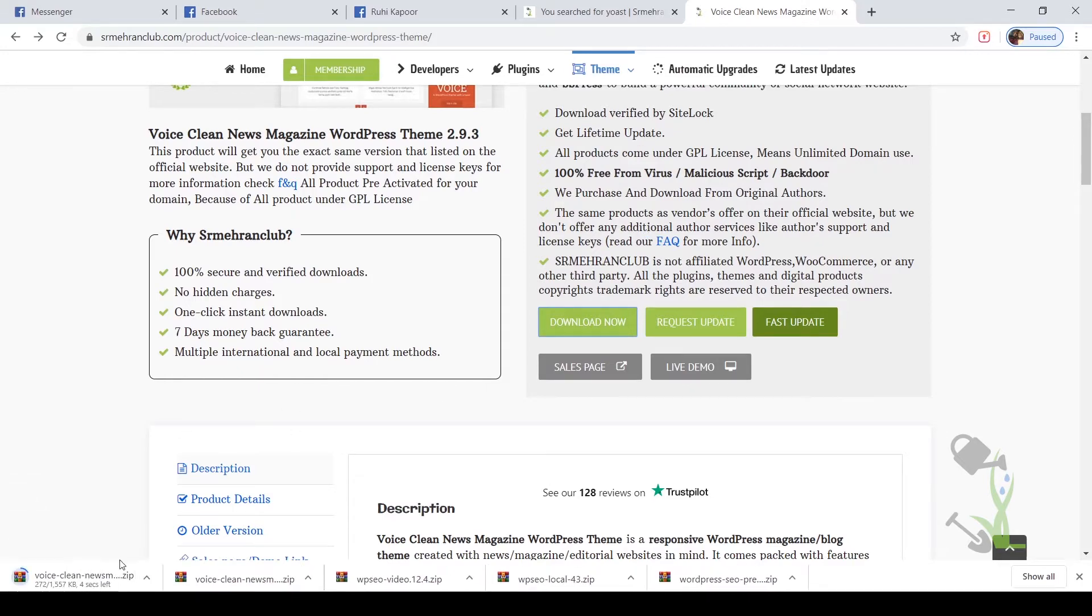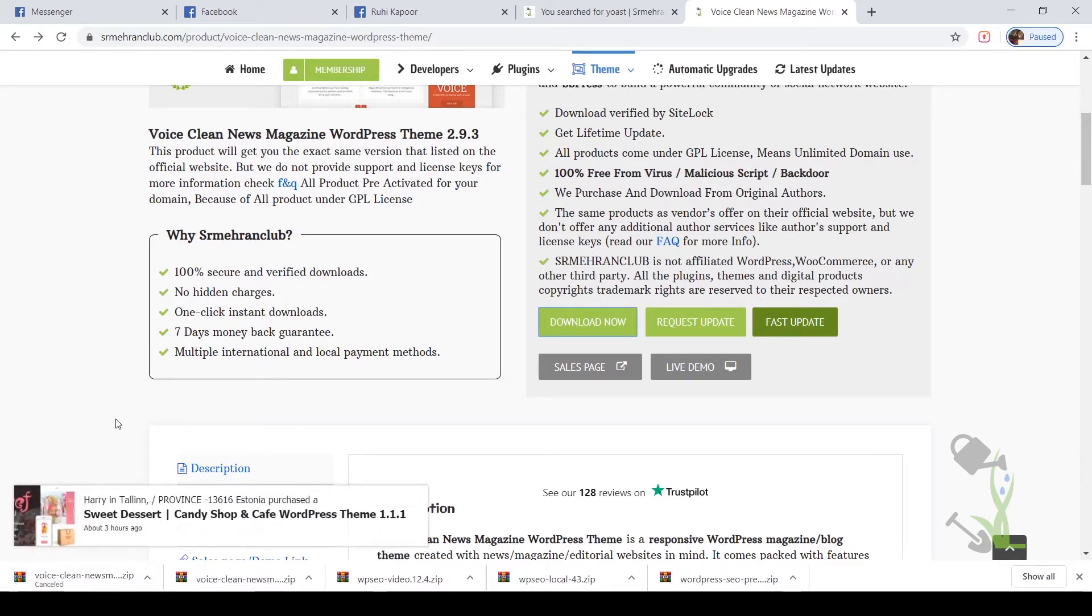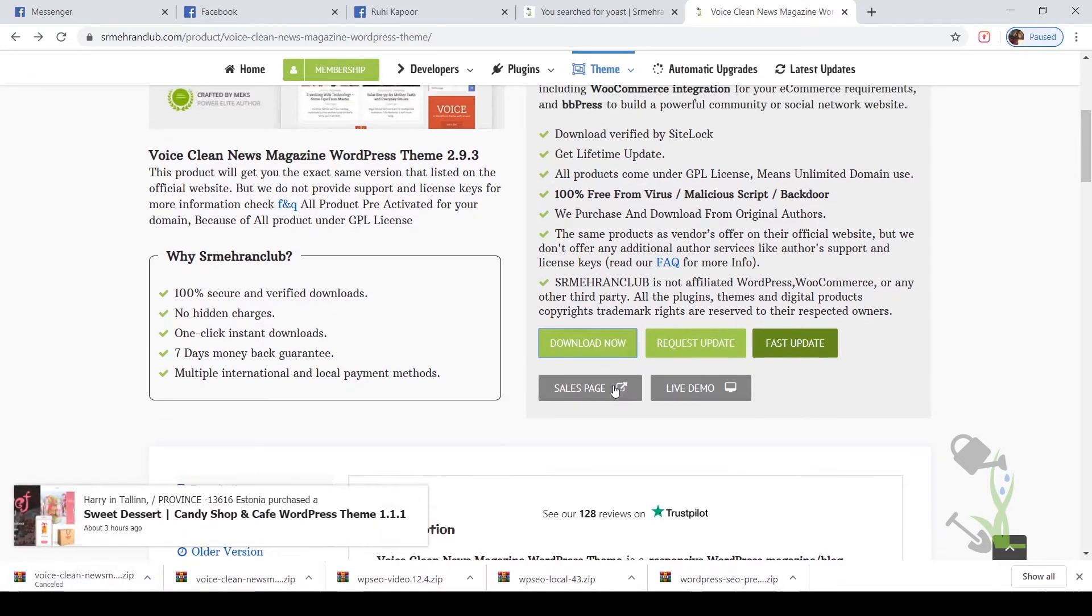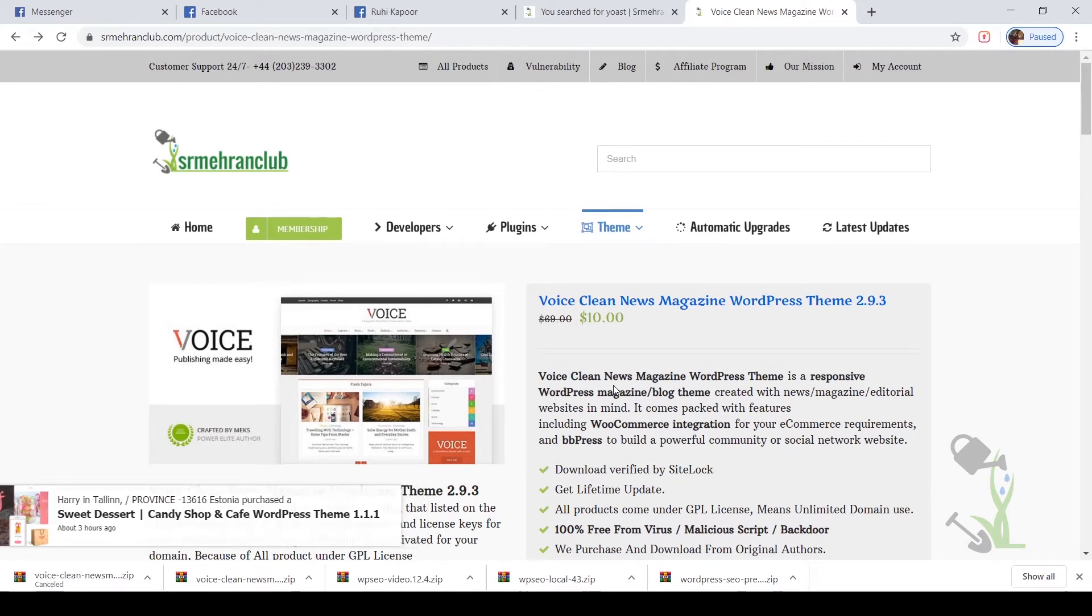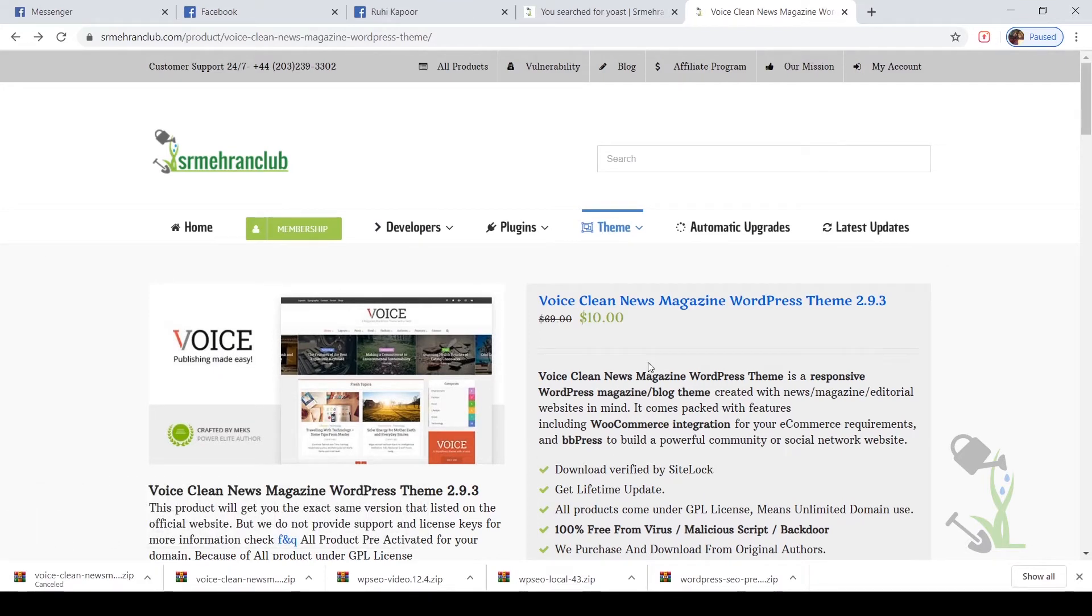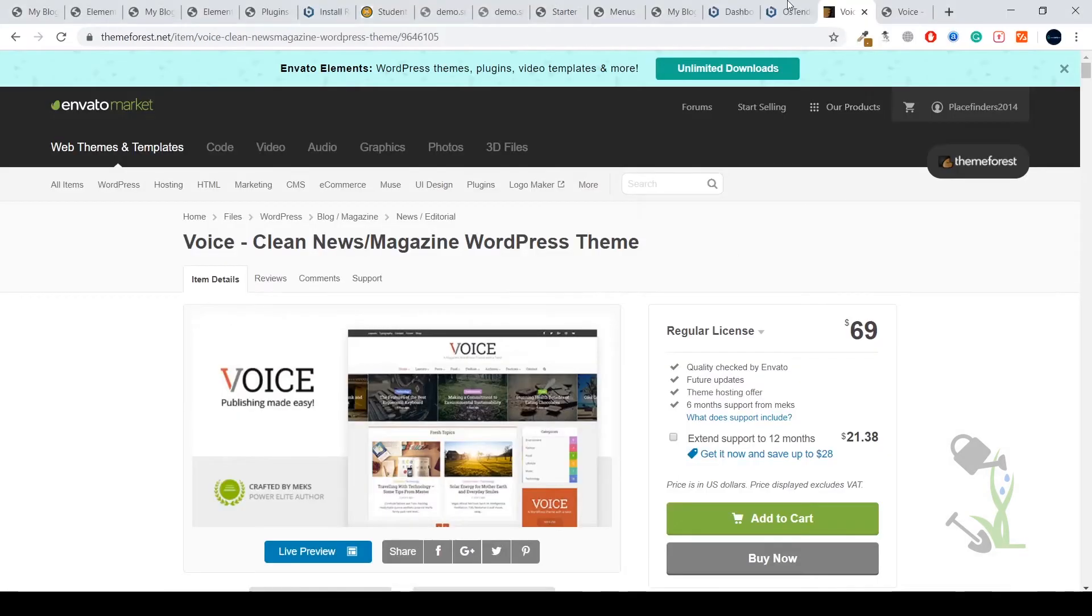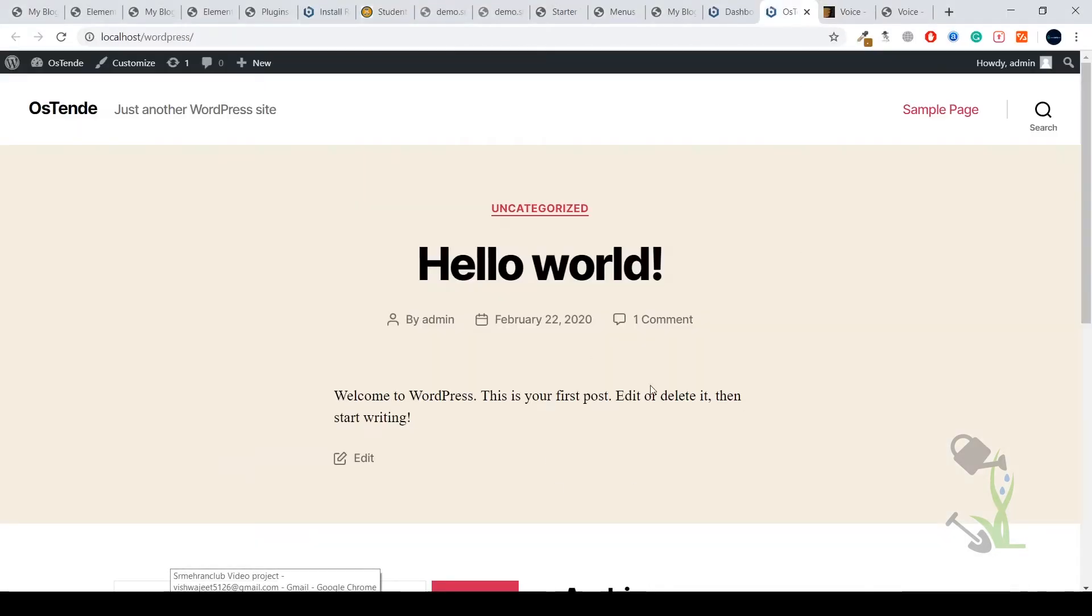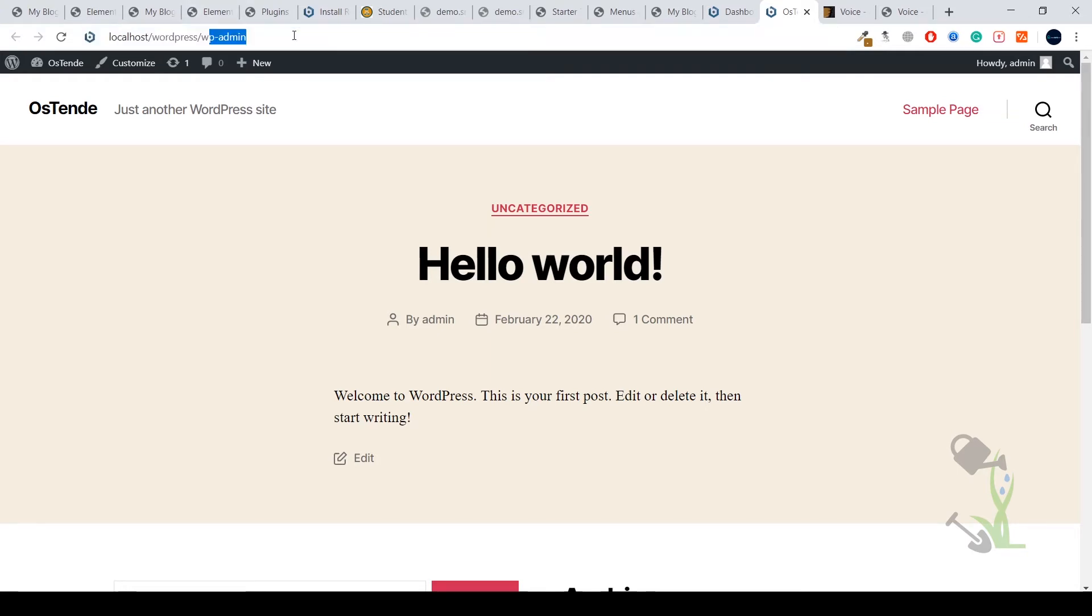Just click on download and the download process will start automatically. I'll cancel this download, I've already downloaded it. Now the next step is to install this theme on our WordPress website, which is super simple. Let me guide you. Come to your WordPress website. Here is my website, fresh and fine, installed on my localhost.